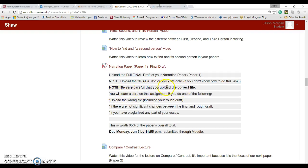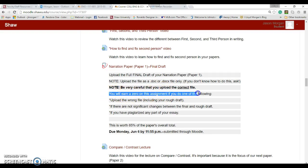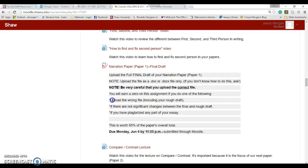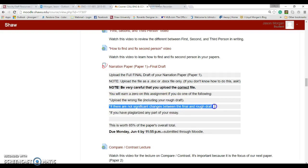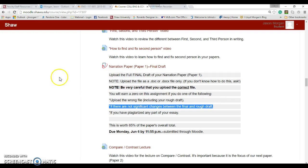Well, guess what? That's a trick that I am aware of, and that's not good. If you upload the wrong file, including your rough draft, make sure you submit the correct file. Double, triple check. If there are not significant changes between your rough and the final draft, that's a problem.